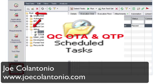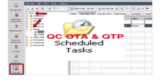Hey folks, this is Joe from joecolantonio.com. Today we're going to take a look at how to schedule a recurring test set in Quality Center.